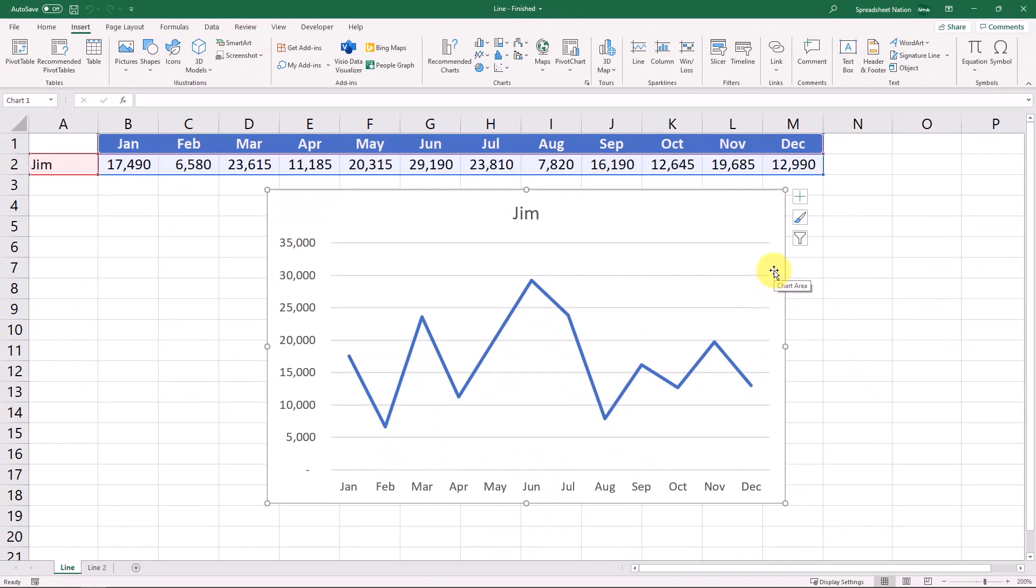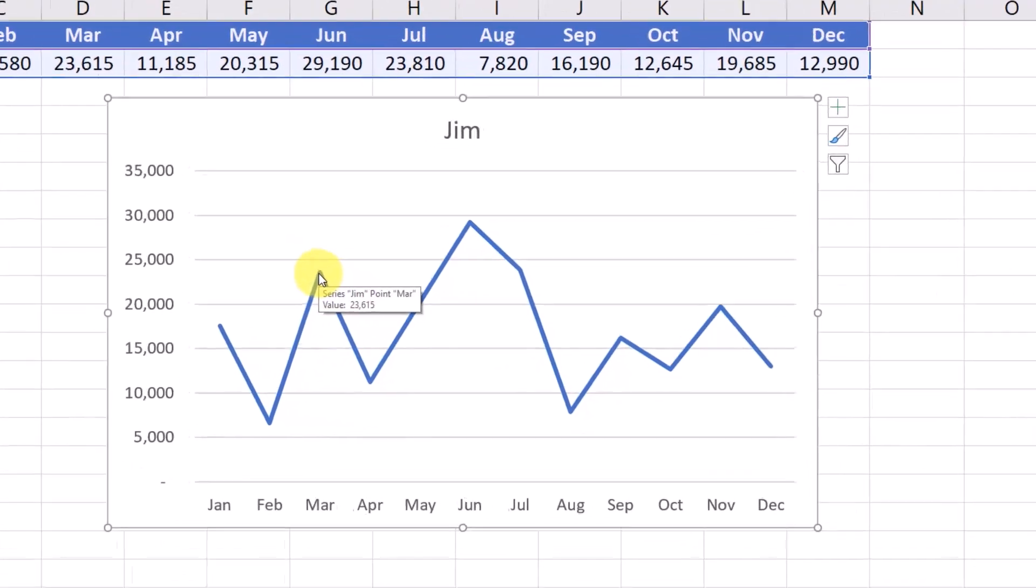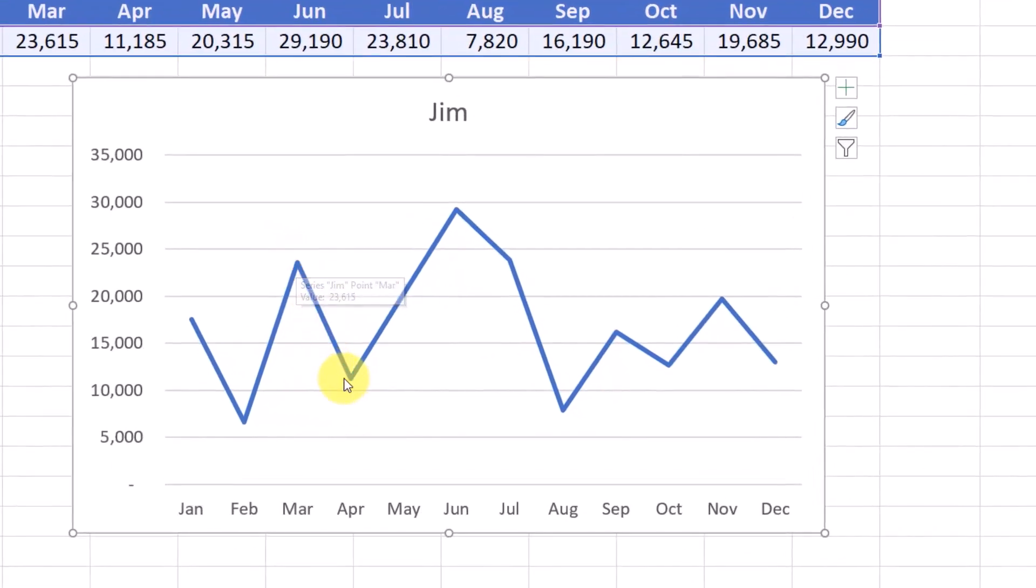So this is pretty simple. We see a line drawn between the different points of each month. You can hover over the points and see the values that they represent.